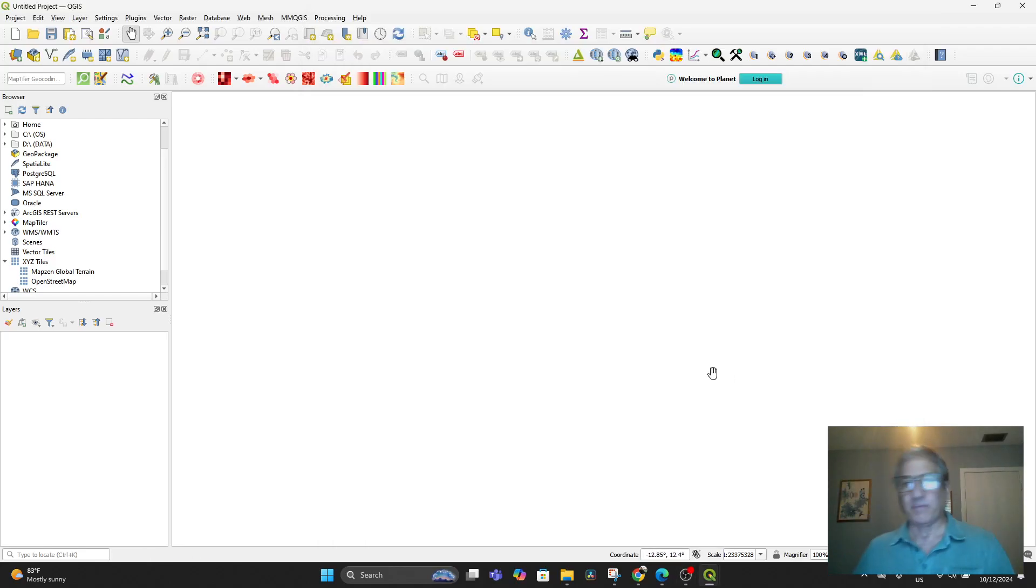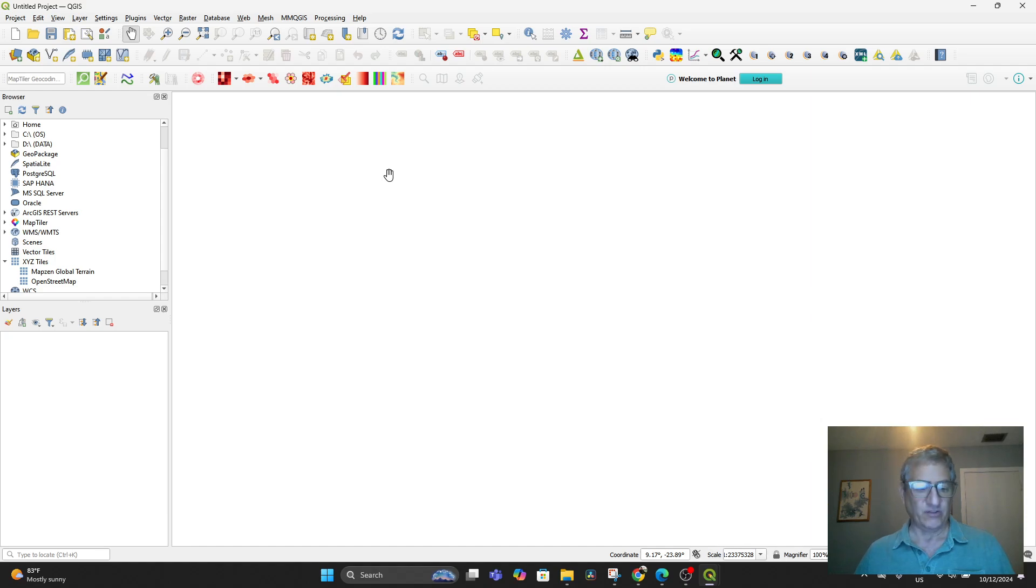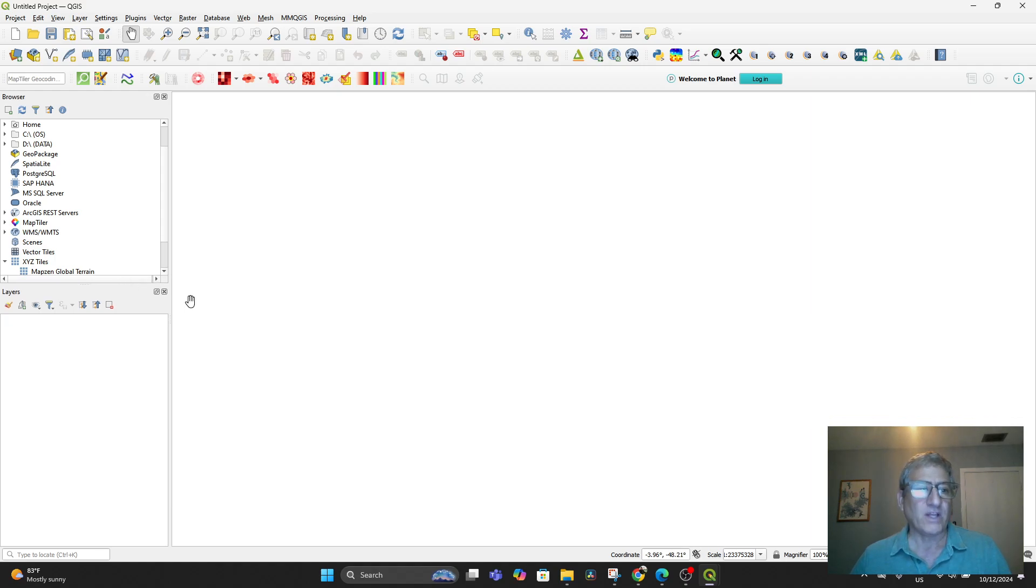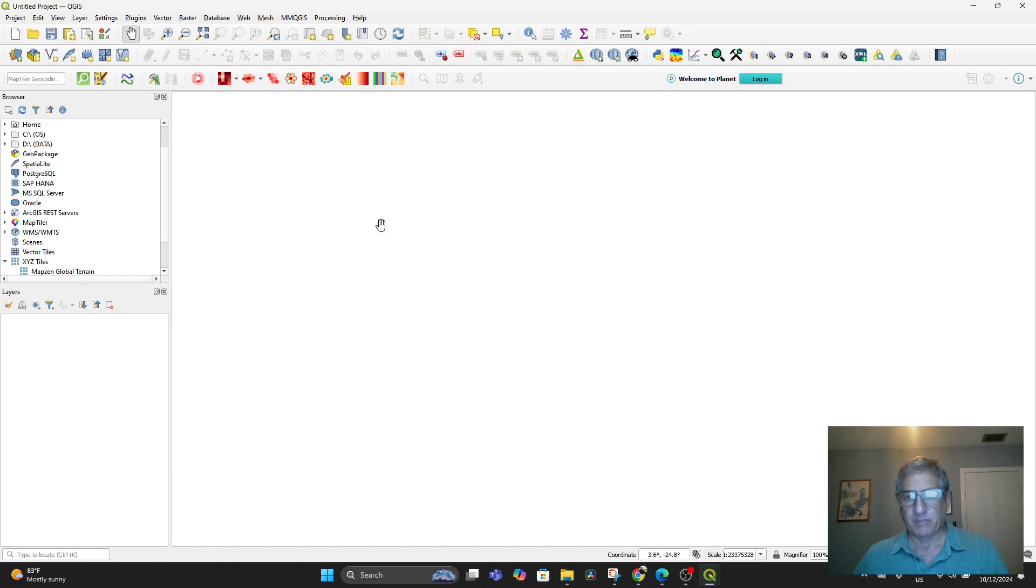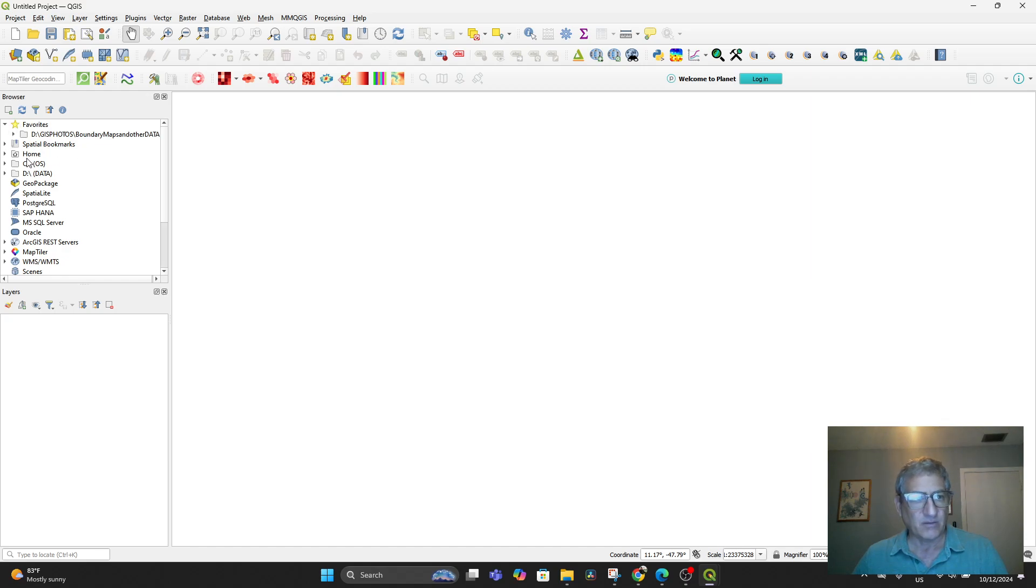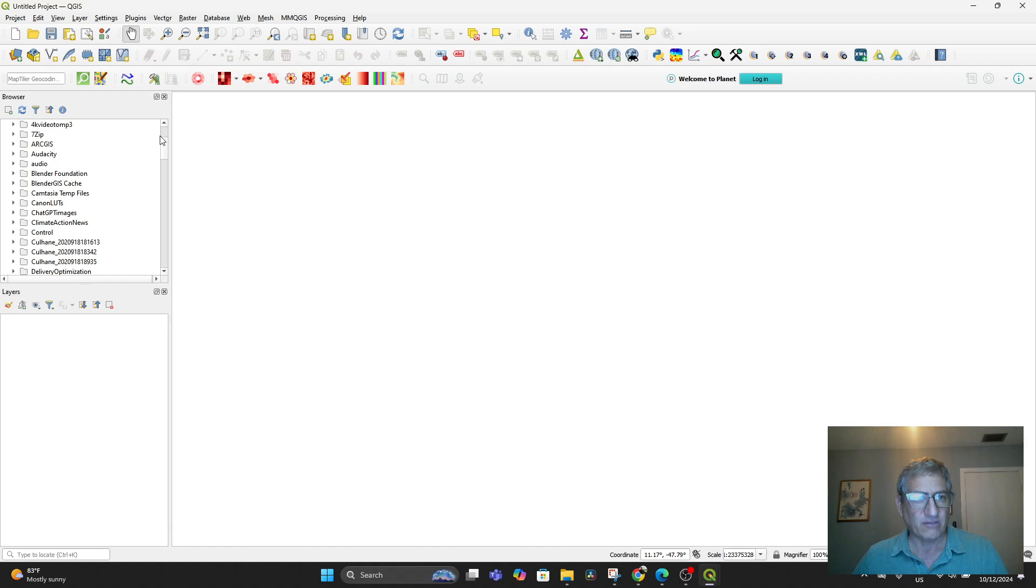Now that we've looked at the plugins you need to get QGIS functional for the projects we're doing in sustainability for the High Atlas Foundation, let's look at what you would encounter if you came to QGIS completely fresh. This is what would open up: a blank screen here, a browser screen here with some pointers to your various hard drives and programs, and then layers.